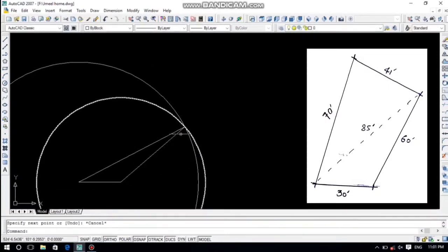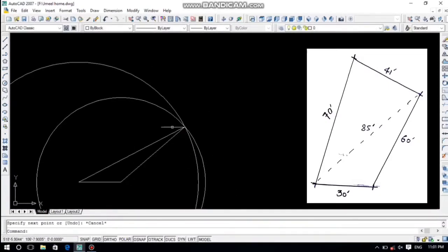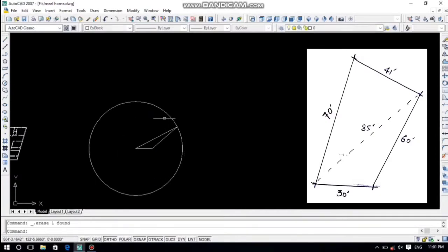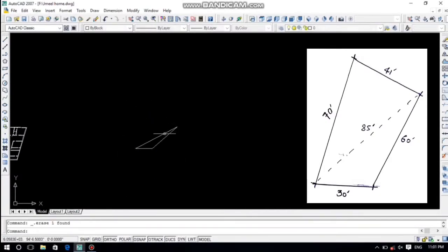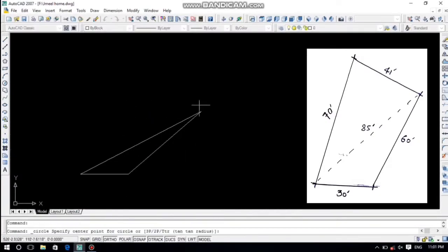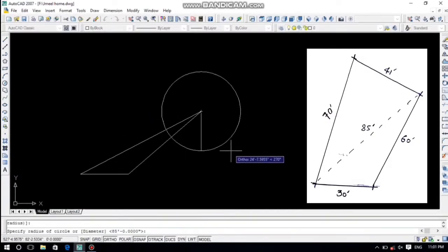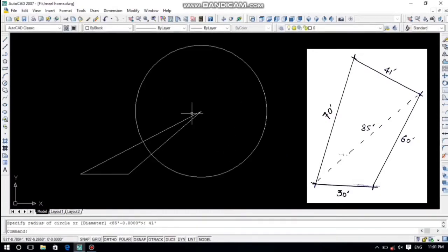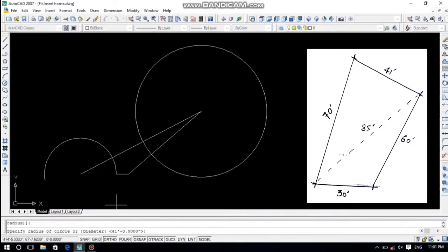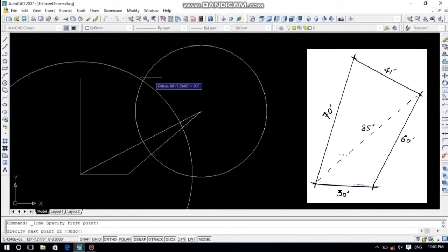Our three lines are already done. After that we will draw the side which is 41 feet, so we draw a 41-foot circle as we did previously. Also we draw the side which is 70 feet, so we draw a 70-foot circle. Now join the lines.